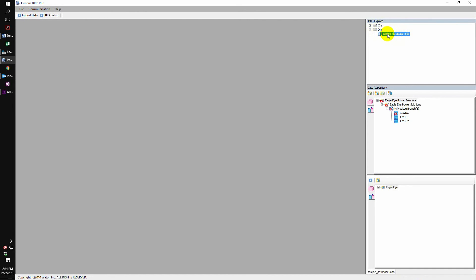At this point, double click the database and we will see the database has now been imported in the temporary repository.